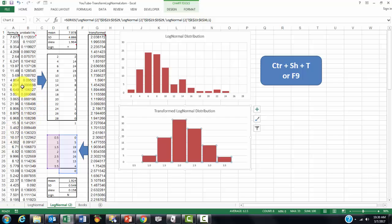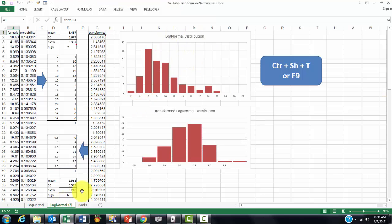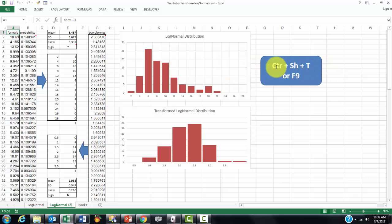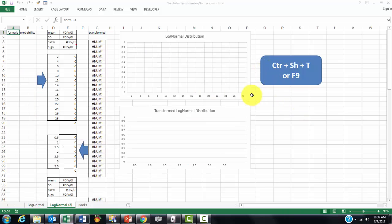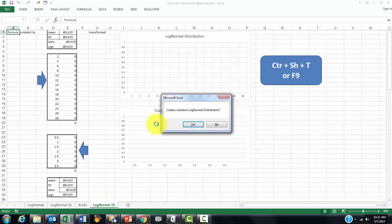So you can do that with formulas, as I just showed you. I can also do it with VBA code. So each time I use that Visual Basic code that I have attached to the shortcut Ctrl-Shift-T, it creates a new sheet.